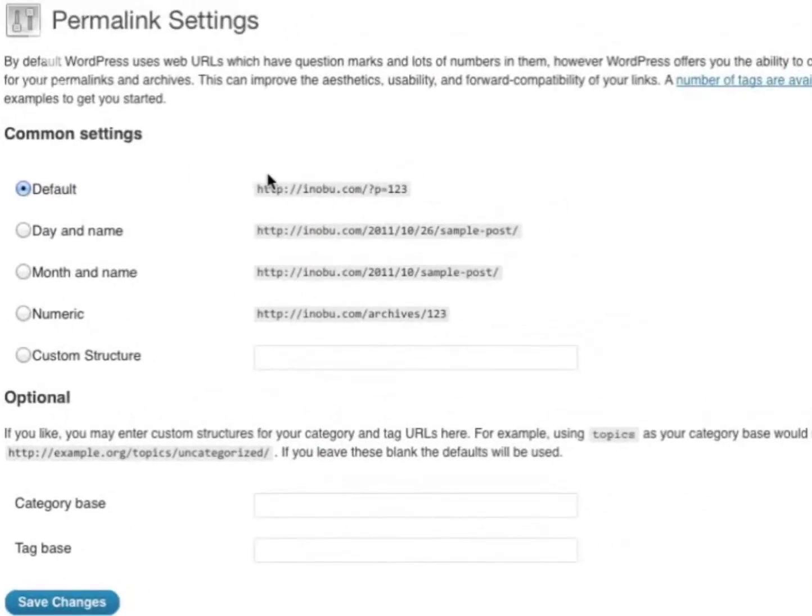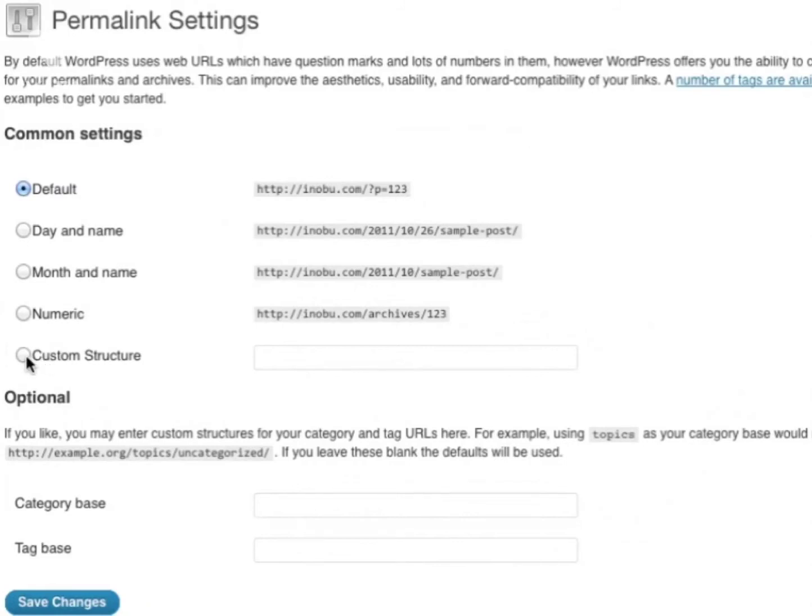By default, this is the permalink structure it uses. By changing the default permalink to a custom structure, your blog will be more search engine friendly.